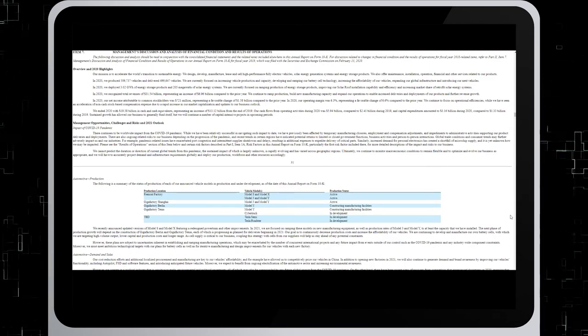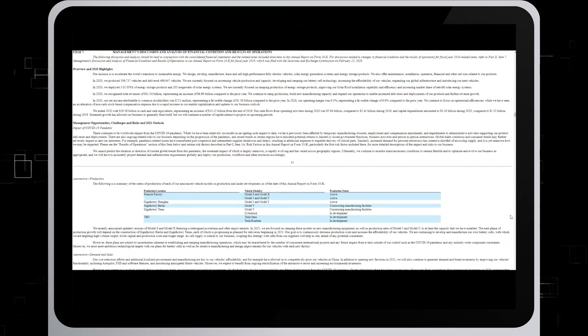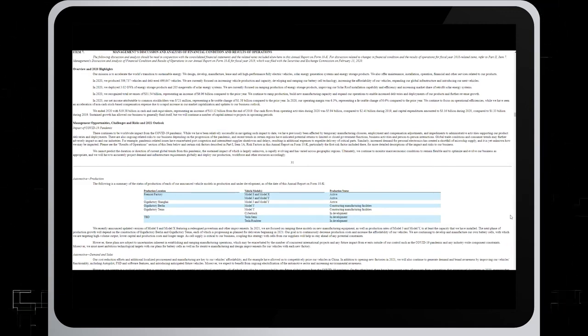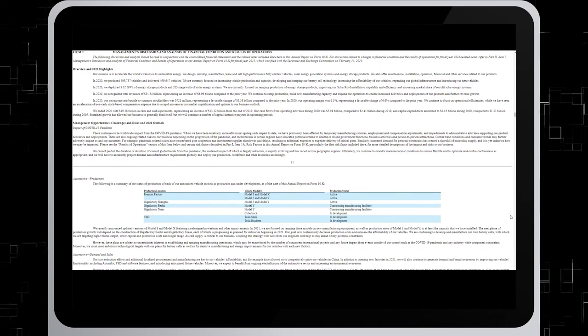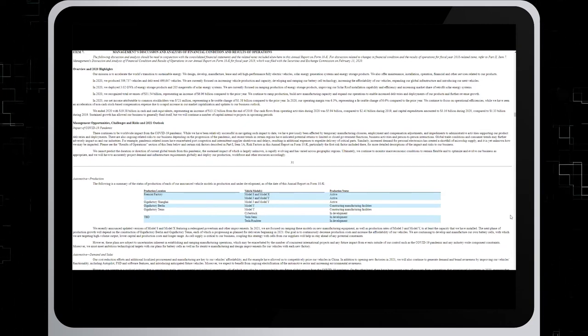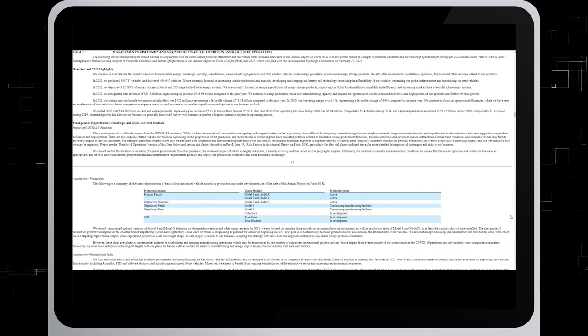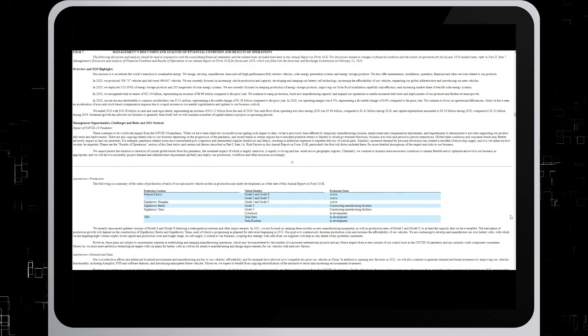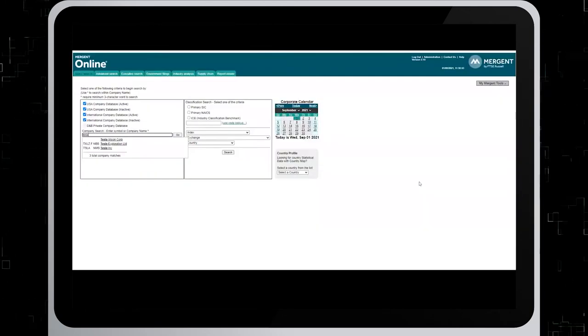So now we'll switch to a library database. Because if an annual report or 10K is not on the company's website, you can check websites such as CDAR for Canadian filings, or EDGAR for US filings, or in library databases such as Mergent Online. So let's have a look at the Mergent database.